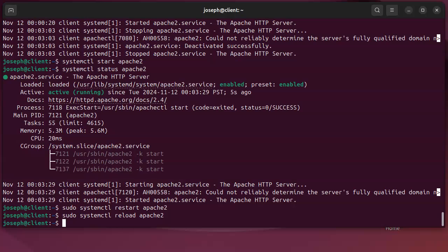Sometimes you want to do a stop and then a start if you are concerned about it taking too long to stop. So you could stop it, make sure it's completely gone, and then start back up again. Restart doesn't always wait long enough, and so it might try starting while it's still stopping, and then you might have a problem. So just be aware of that. Reload doesn't always work because it isn't always available.